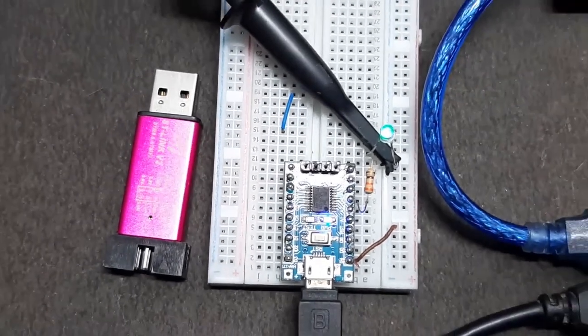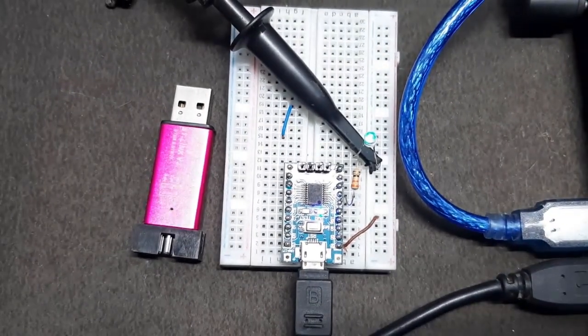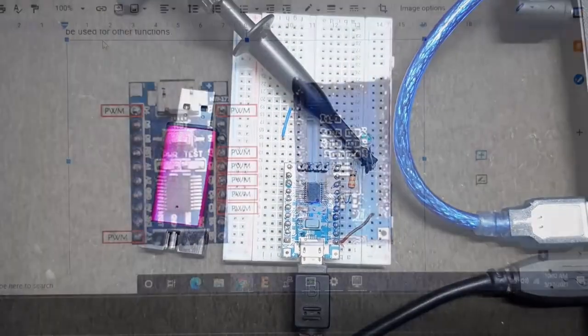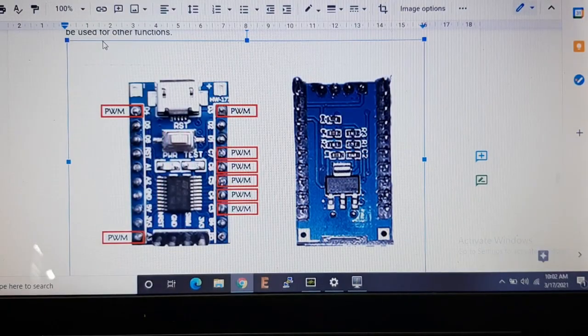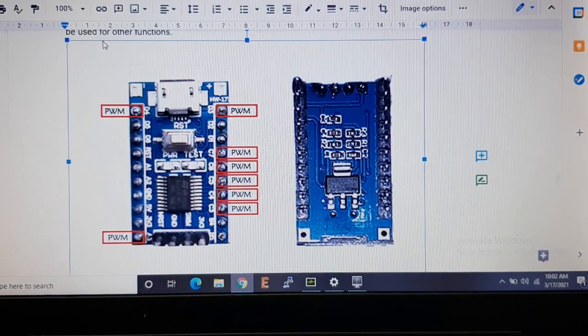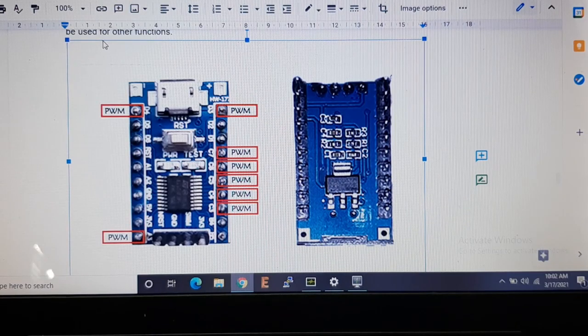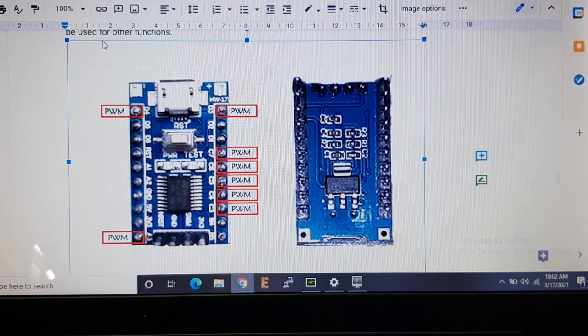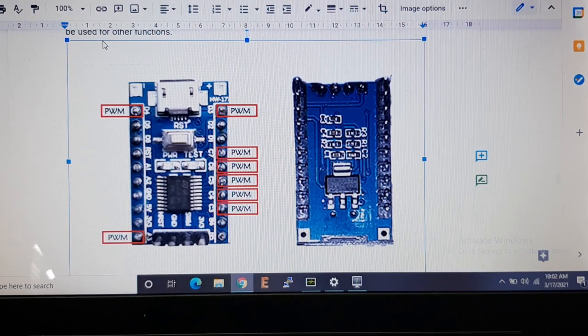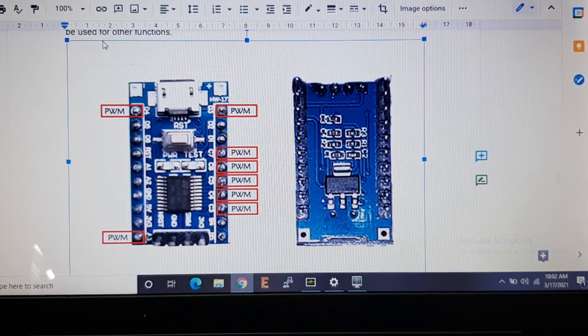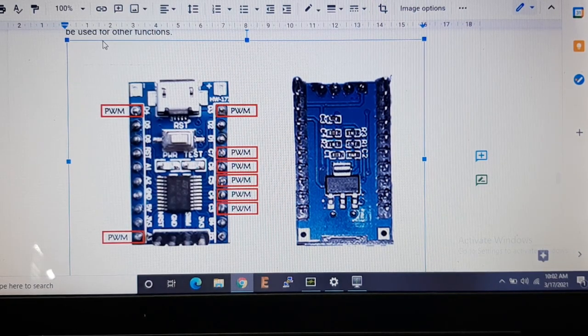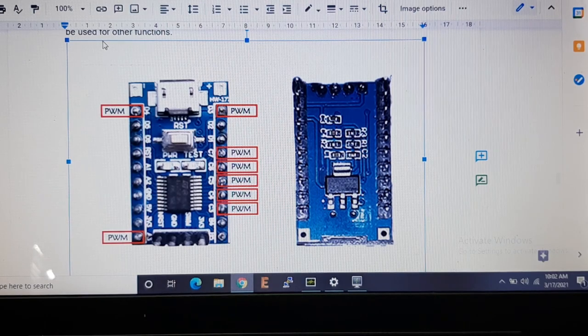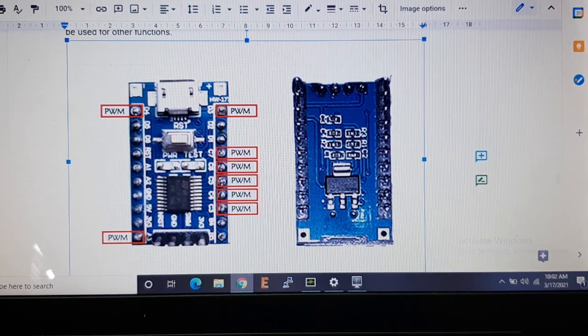Before we proceed any further, we have to know about the PWM pins. If you look at the pin setup of the board, you can see I have marked the PWM pins which are capable of generating PWM signals at the output.